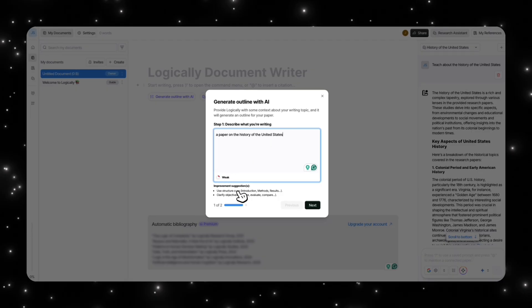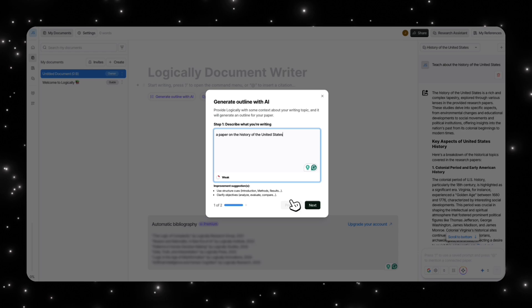I'm going to generate an outline with AI and I'll tell it that I'm trying to create a paper on the history of the United States. You can see that when I said that, obviously it's a very weak prompt that I'm giving it, and it's telling me that you can add specific structure cues like introduction, method, results, clarify objective, analyze, evaluate, compare.